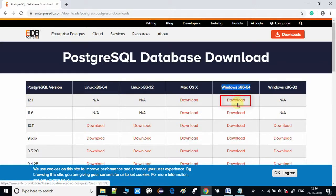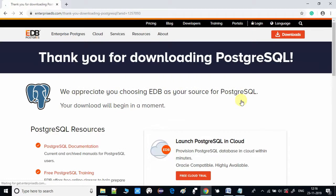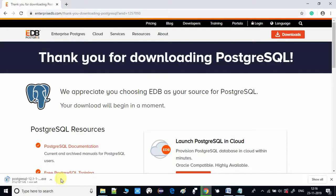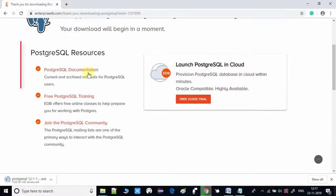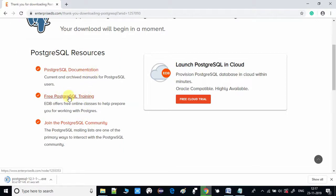Just click on the download link once and you will see the message 'Thank you for downloading PostgreSQL,' and on the left-hand side downloading has started. The file size is 187 MB, so we have to wait for the download to complete. Also on this page there are resources available — documentation, training, and the PostgreSQL community where you can join, ask questions, and community members will reply.